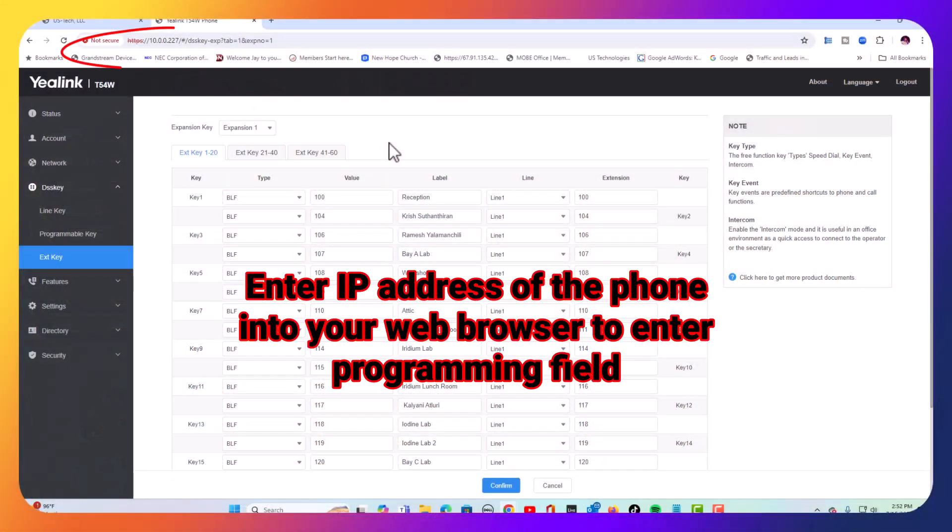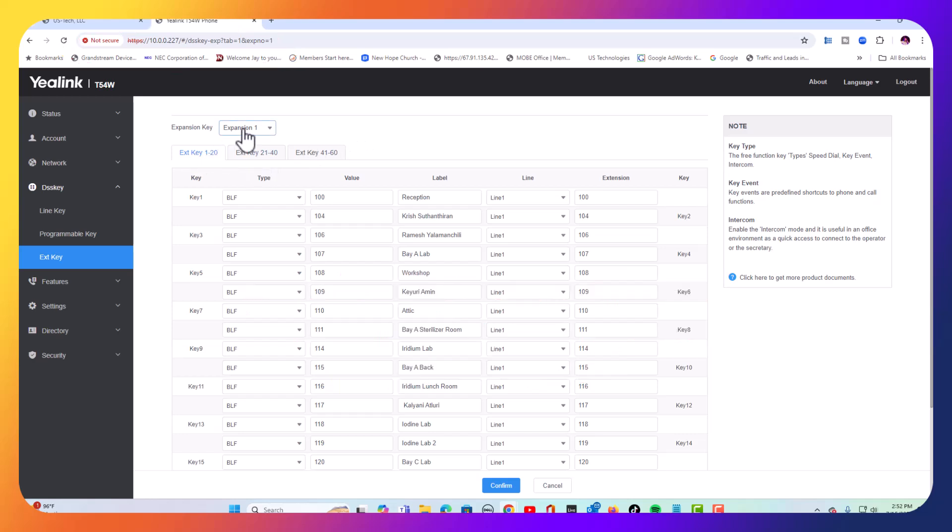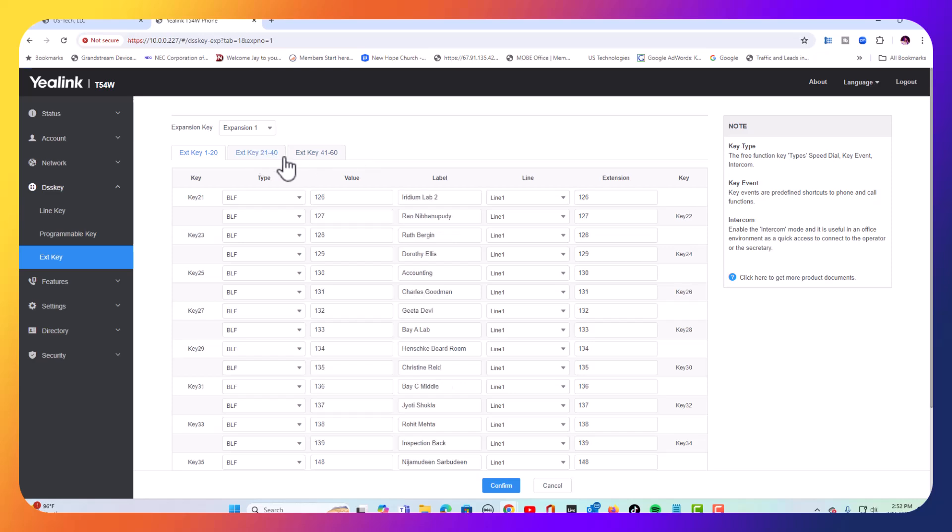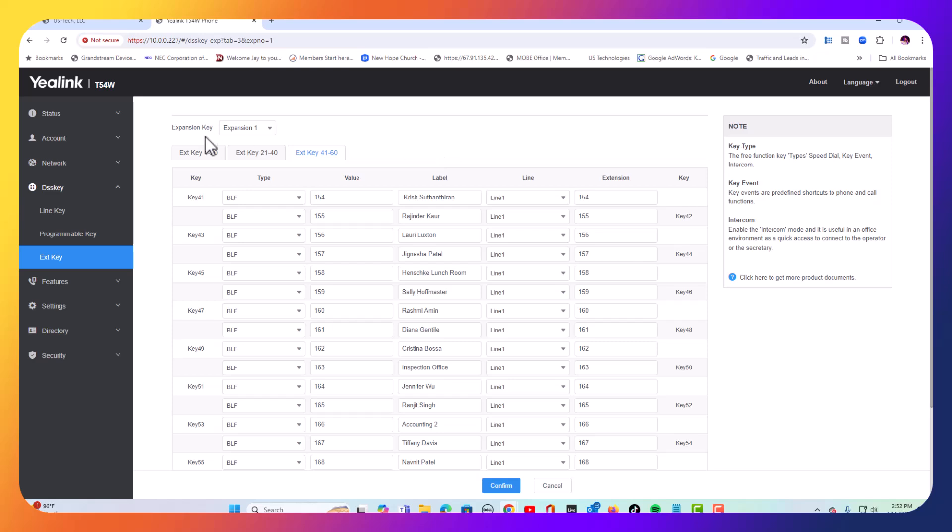We added one expansion module earlier, and this is all set up. This is expansion one. You'll see we have three pages on this of buttons that are programmed, but let's say I want a second one. Well, this is where you're going to come to do that as well.